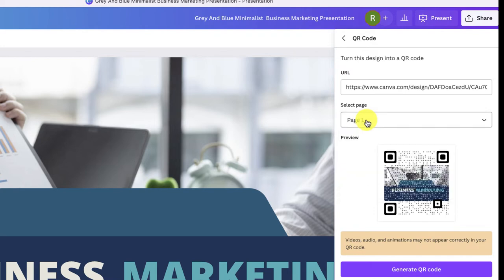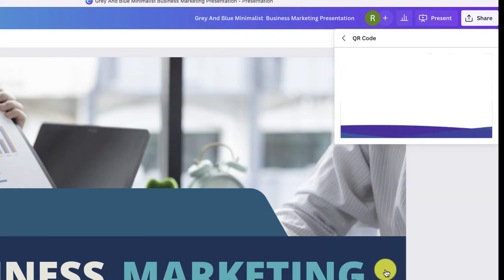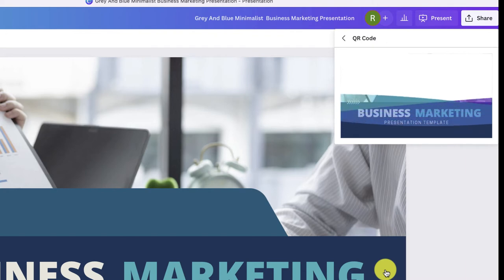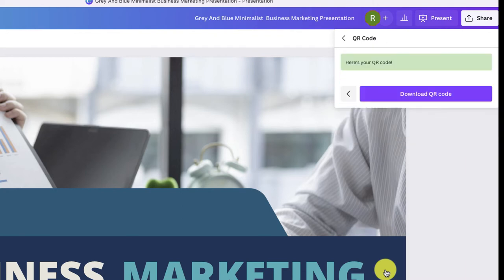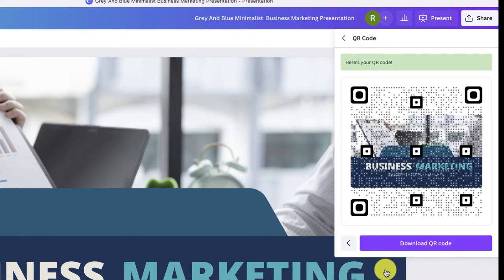Now when I go to generate the code, in just a few minutes Canva is going to automatically create a QR code that I can download, print out, and post anywhere that I want people to scan and view my presentation.